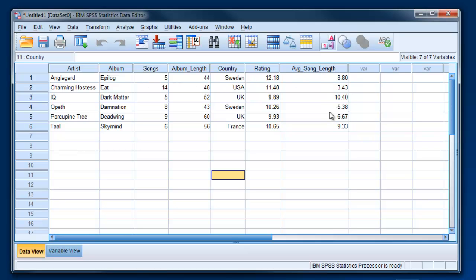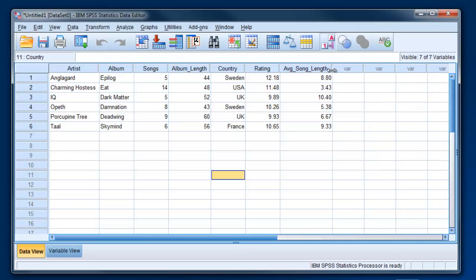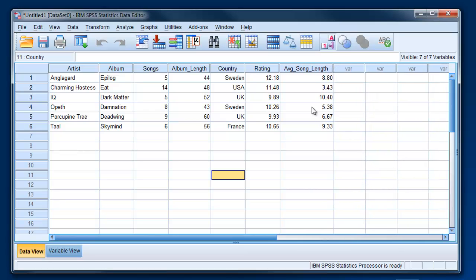And you can see now we do have this new variable here, average song length. And you could check, and it's just a mathematical computation of the length of the album divided by the number of songs. So I'm going to just shrink that down a little bit. Okay, so that's how you create a new variable based on some combination of existing variables.